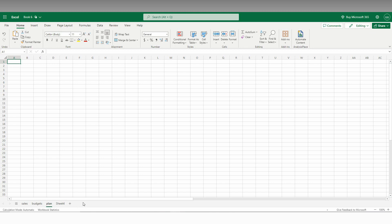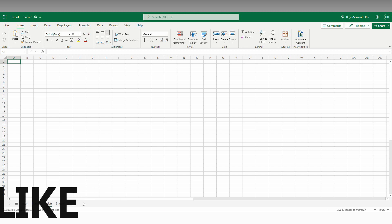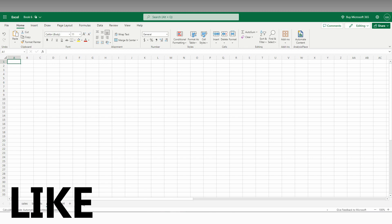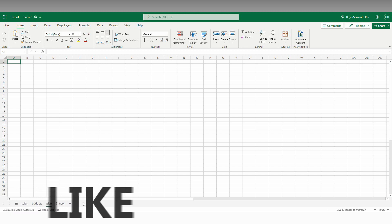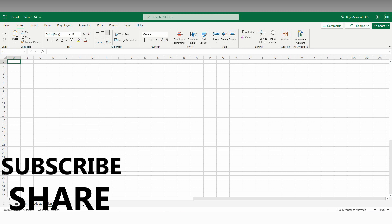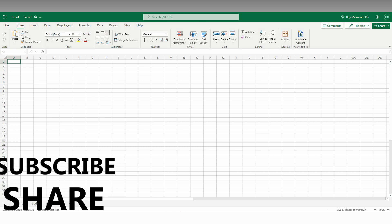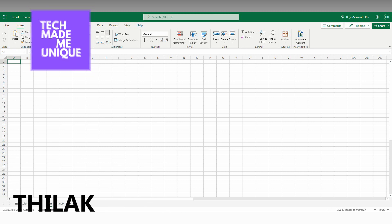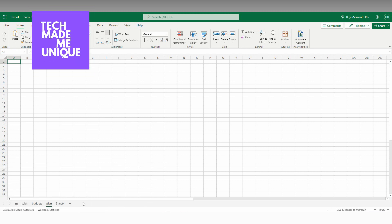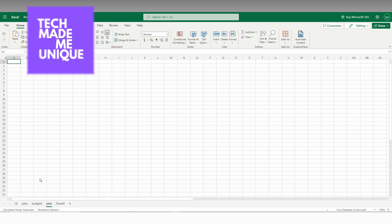This is how you rename the sheets on your Microsoft Excel web. I think this video helped you a lot. Like this video, share this video, subscribe to this channel. We will meet in our next video, which is super valuable Excel content. This is Thirak signing off from Tech Made Me Unique. Have a wonderful day.